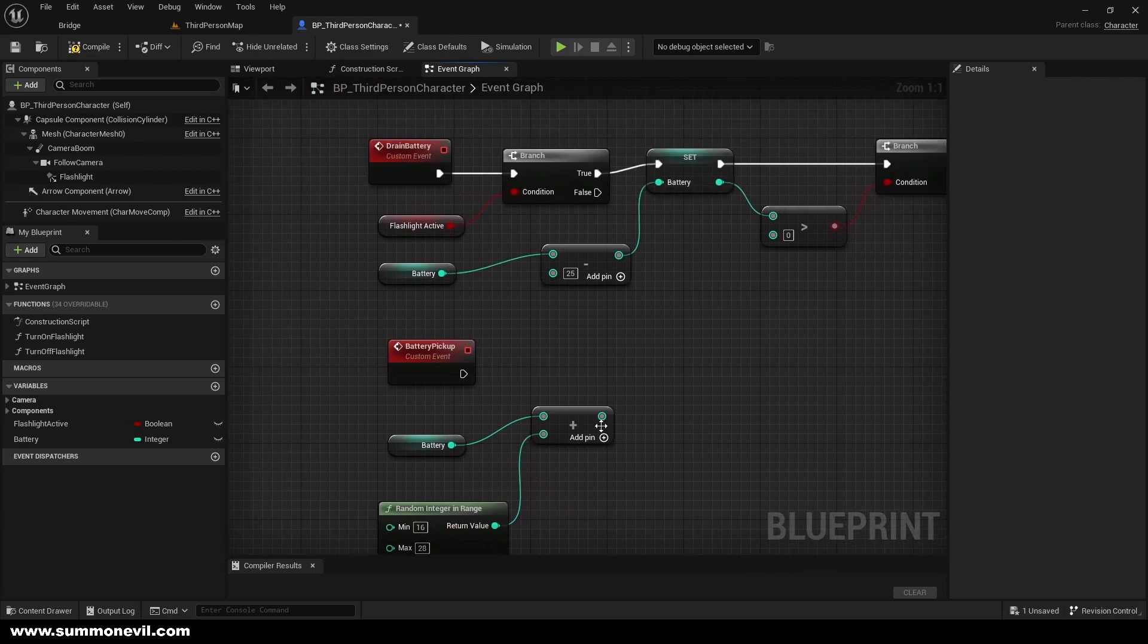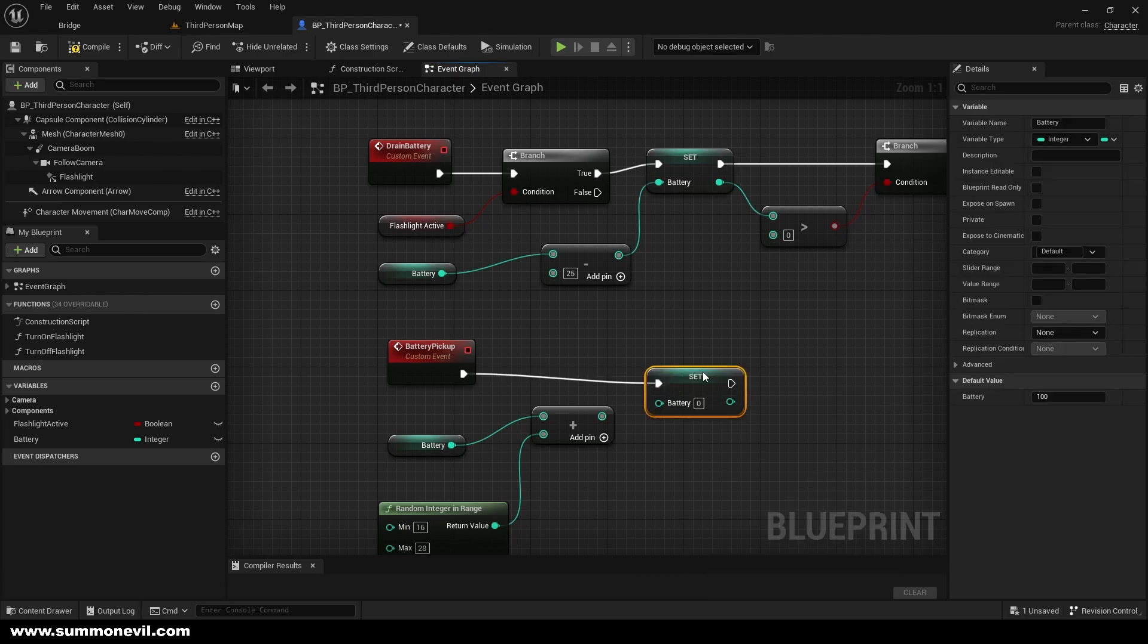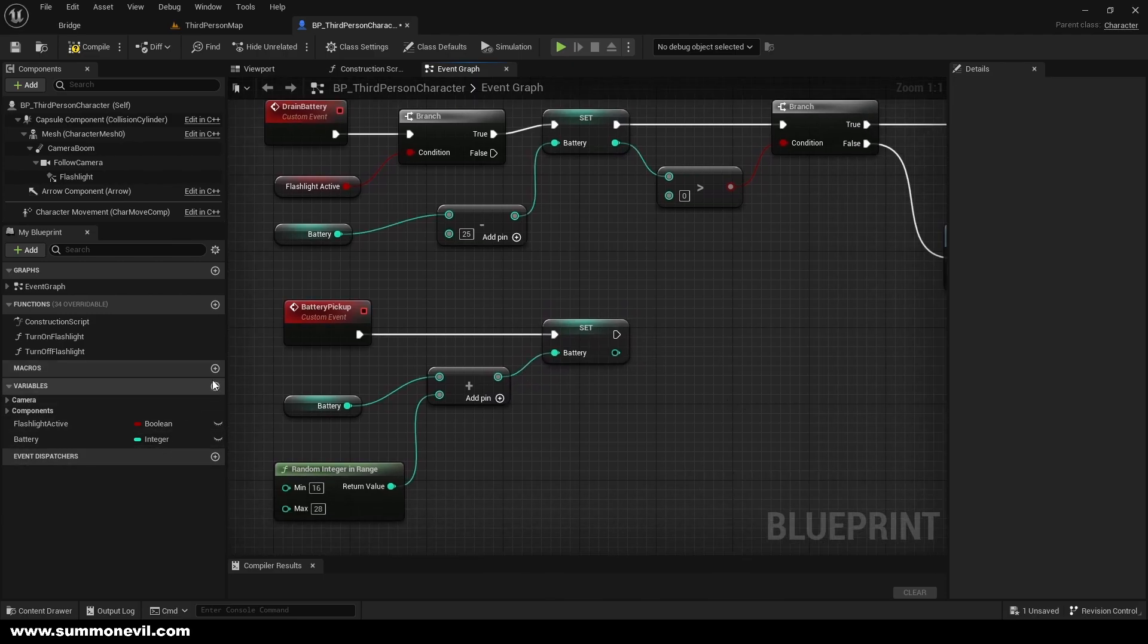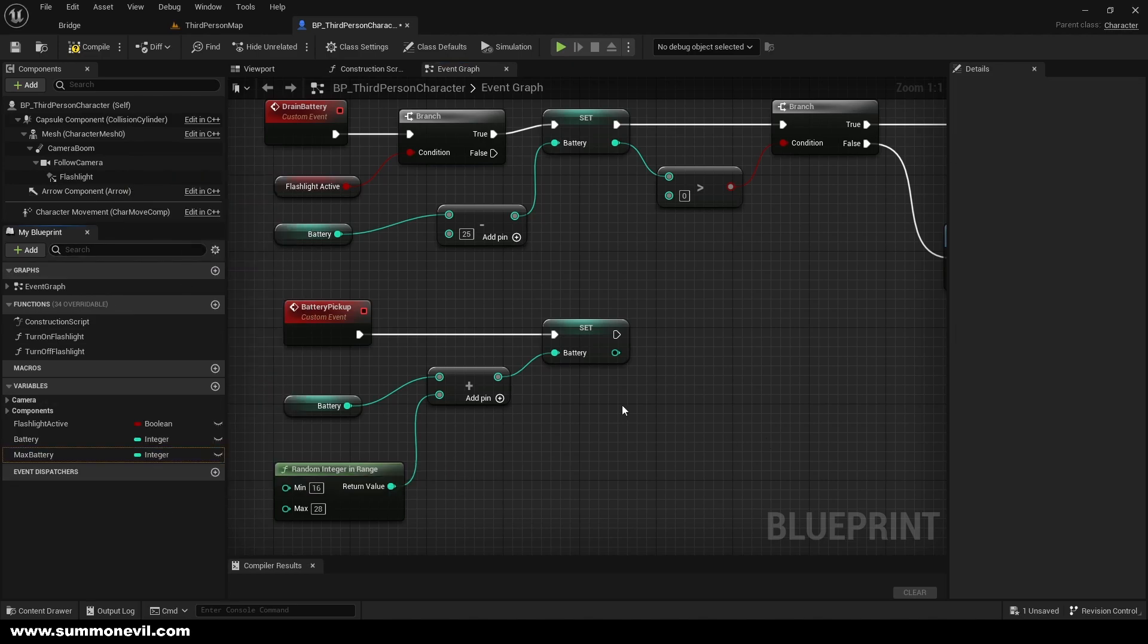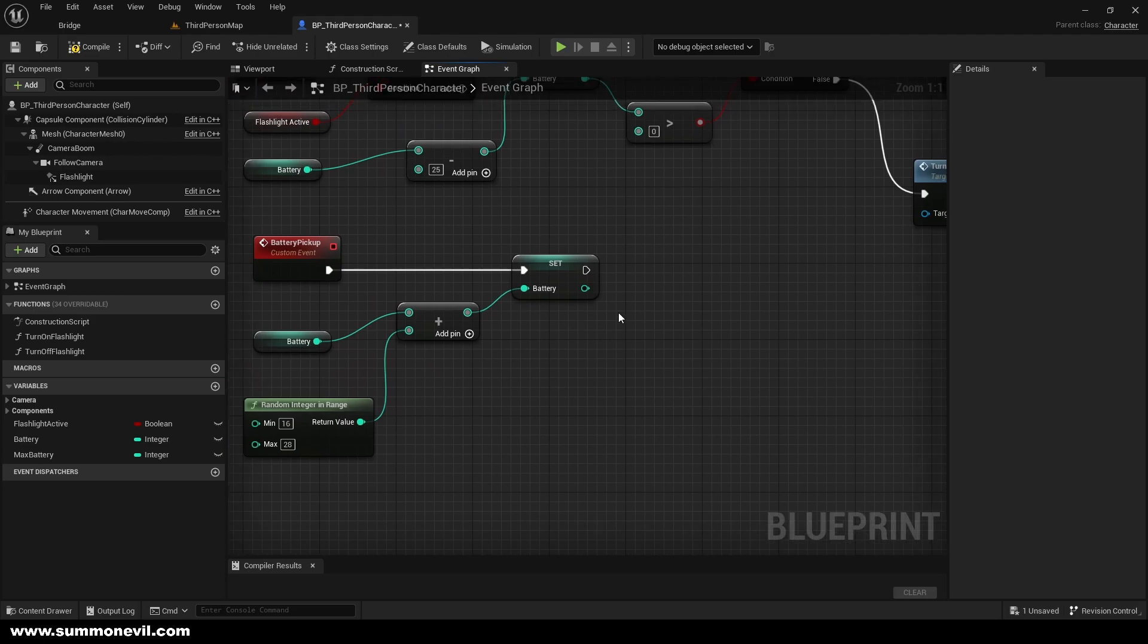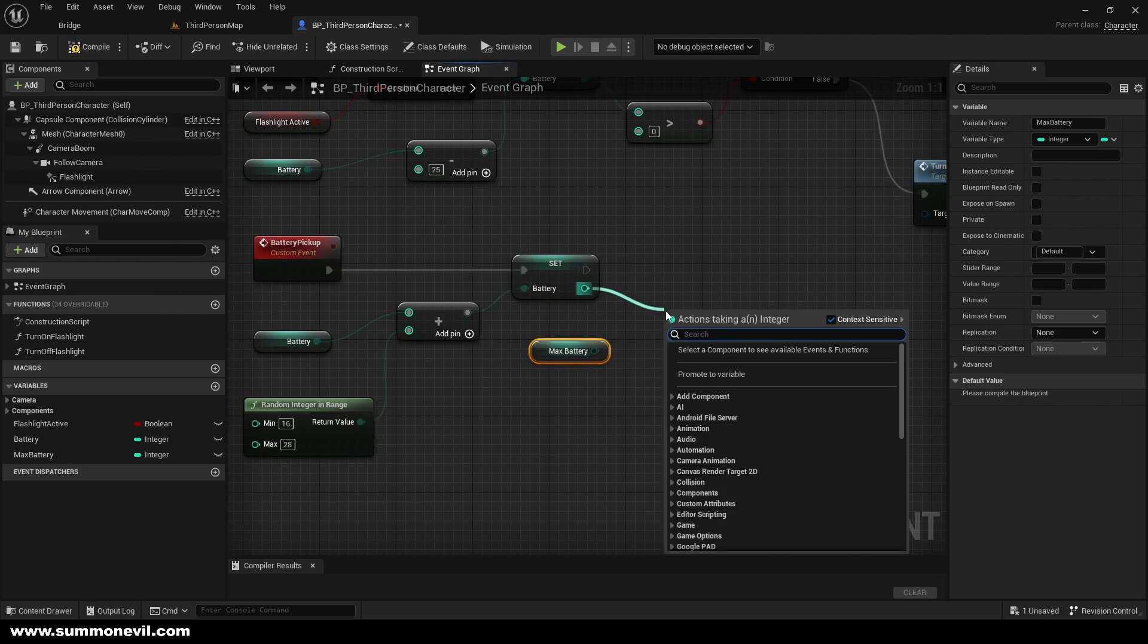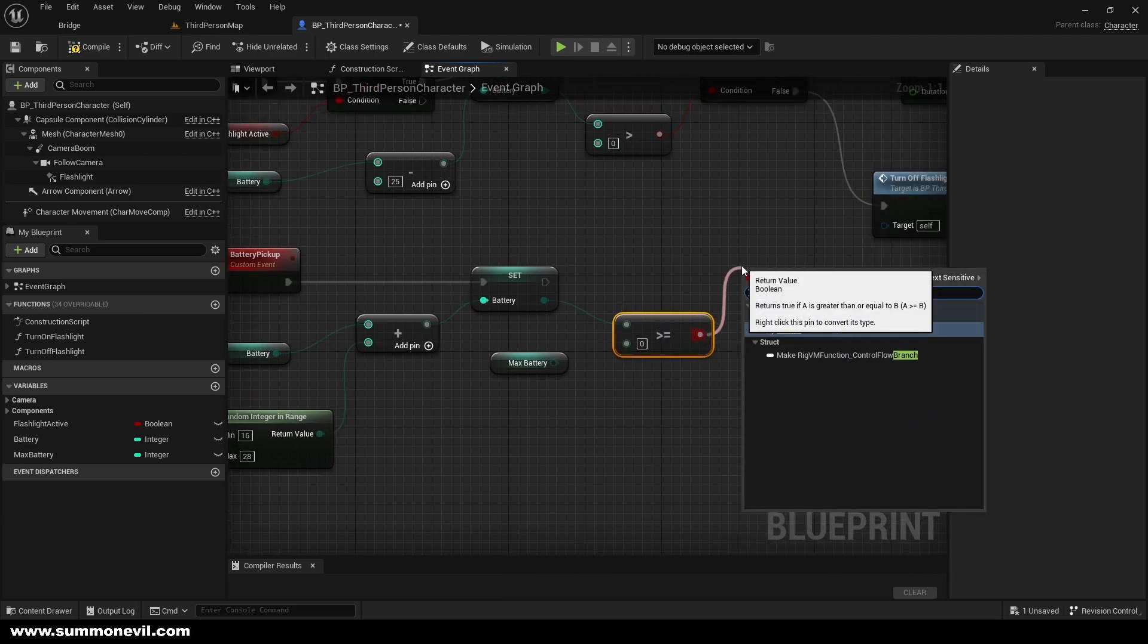And after that we're going to set our battery and we're going to plug it in. And also we're going to create max battery. So in case you want to increase the battery, make sure to put it as integer, so make sure you have this on integer. And after that we will just pull the max battery, we'll get max battery and we're going to select greater or equal and we're gonna pull the branch from it.